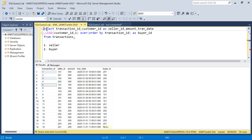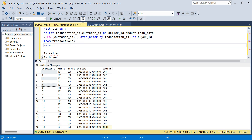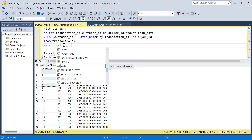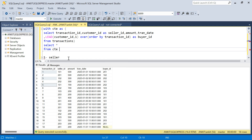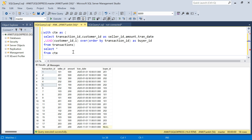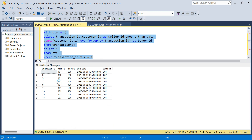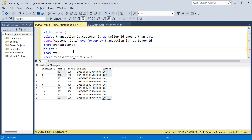I'll wrap this in a CTE called 'ct', then select from it with a WHERE clause: transaction_id MOD 2 = 1. This gives me only odd transaction IDs - 1, 3, 5, and so on. The even rows have already served their purpose via LEAD. Now I have all the seller-buyer combinations I need.